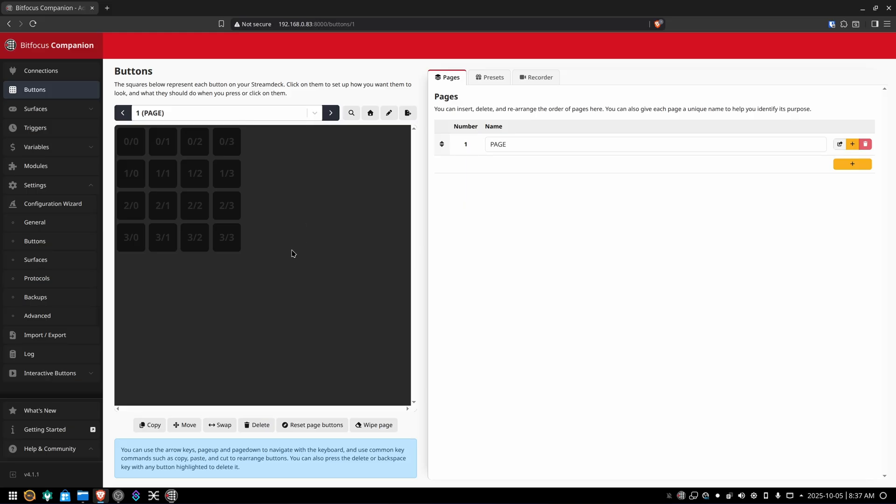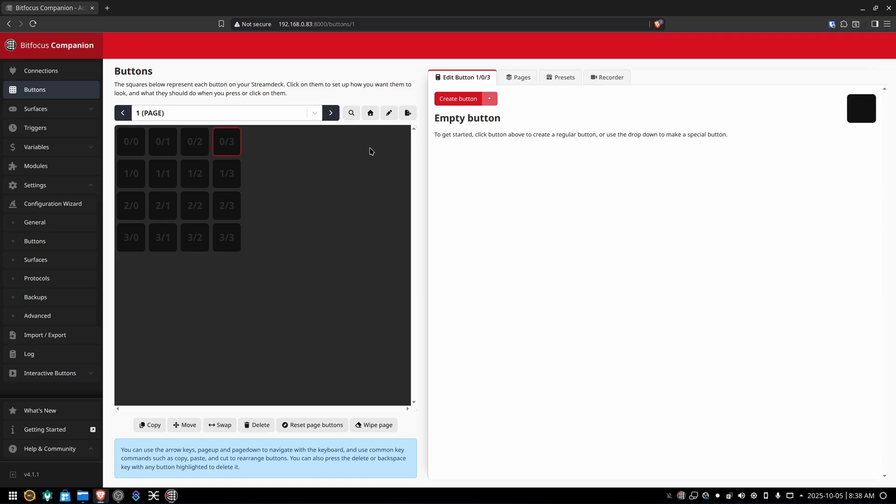As you can see, we set up that grid there 4x4 for the Stream Deck Plus. Your Stream Deck may vary. If you want to click on an empty space, you can create buttons. I'm going to show you how to do that right now. As soon as I pop over to my main companion configuration with all my configured modules and swap computers. See you in a second.